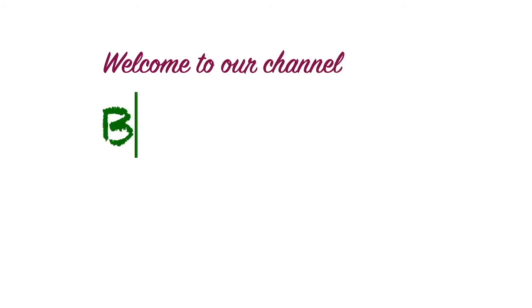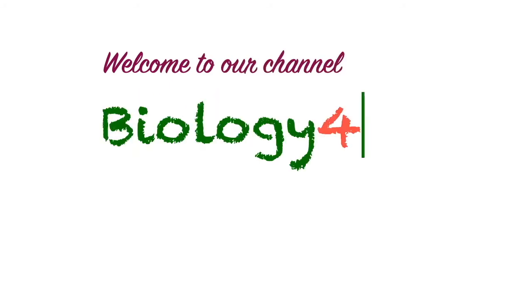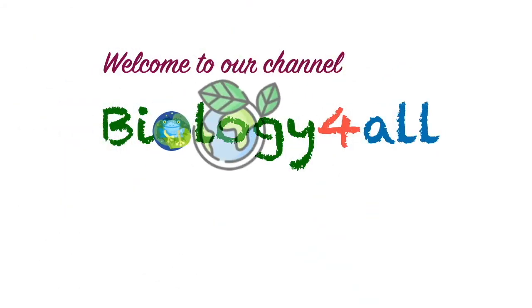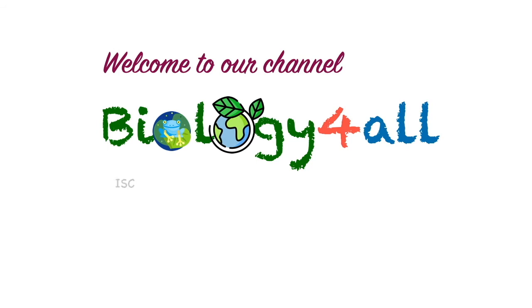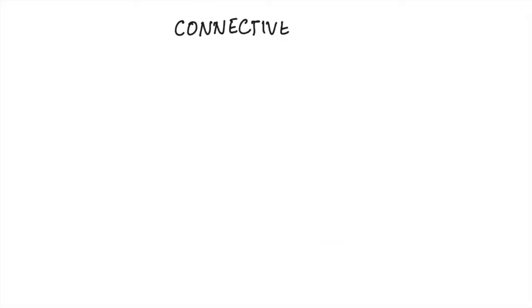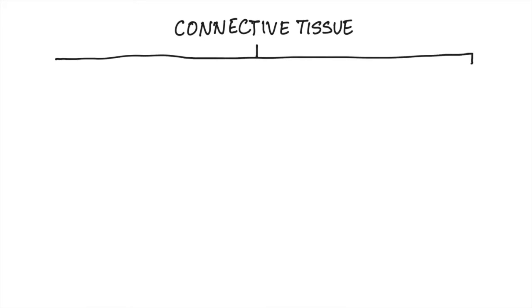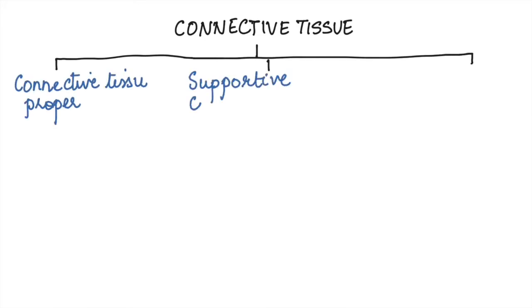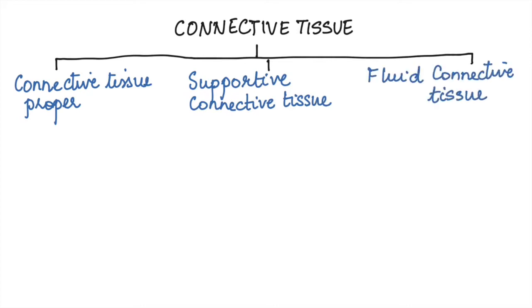Hello everyone, welcome to our channel Biology for All. In this video, I'm going to talk about connective tissues. Connective tissues are basically classified into three main types: the connective tissue proper, the supportive connective tissue, and the fluid connective tissue.